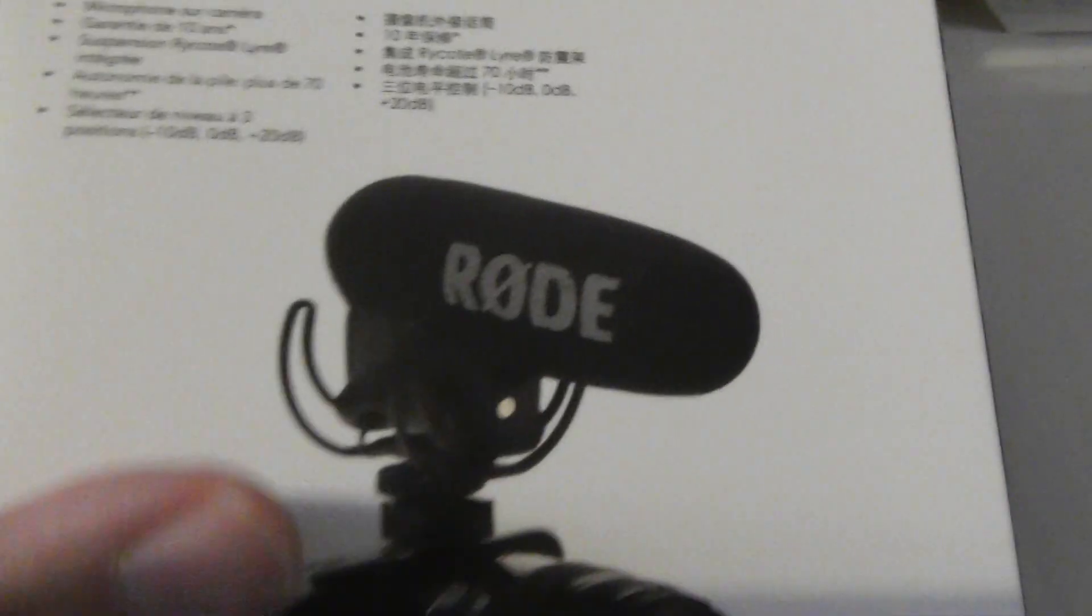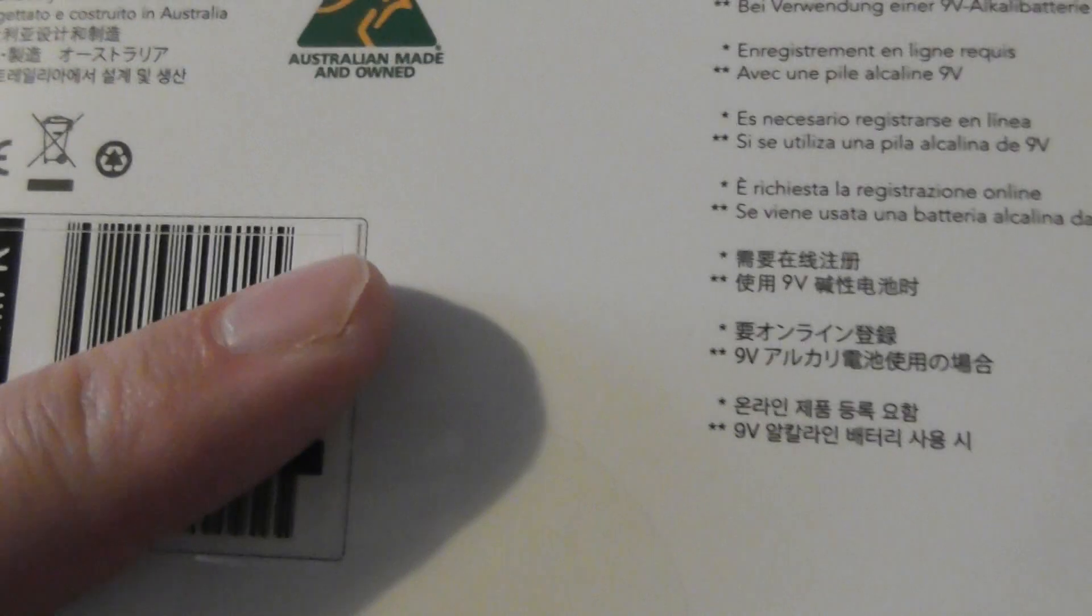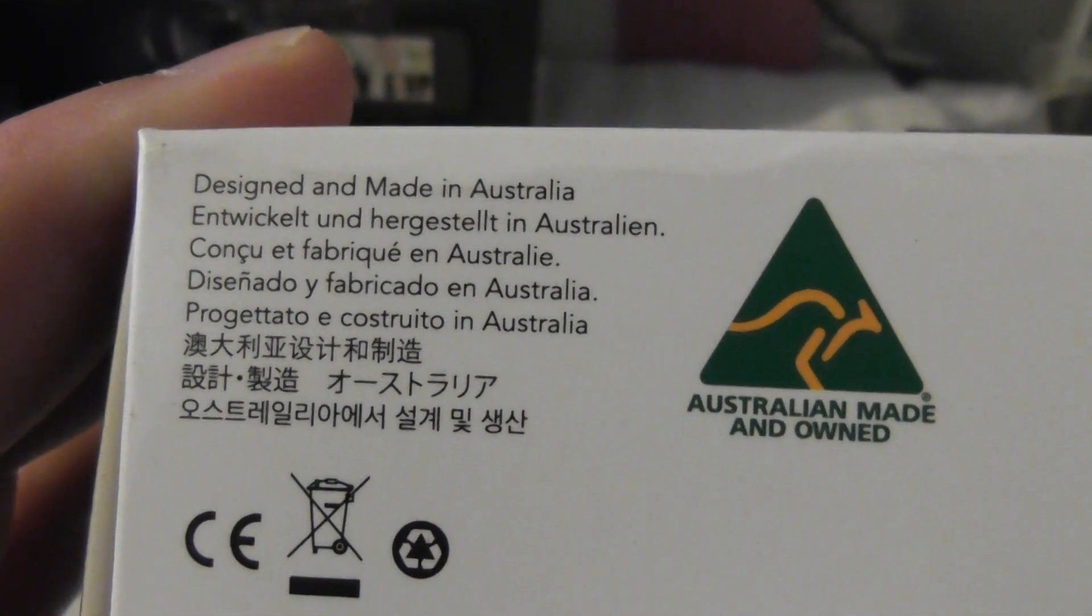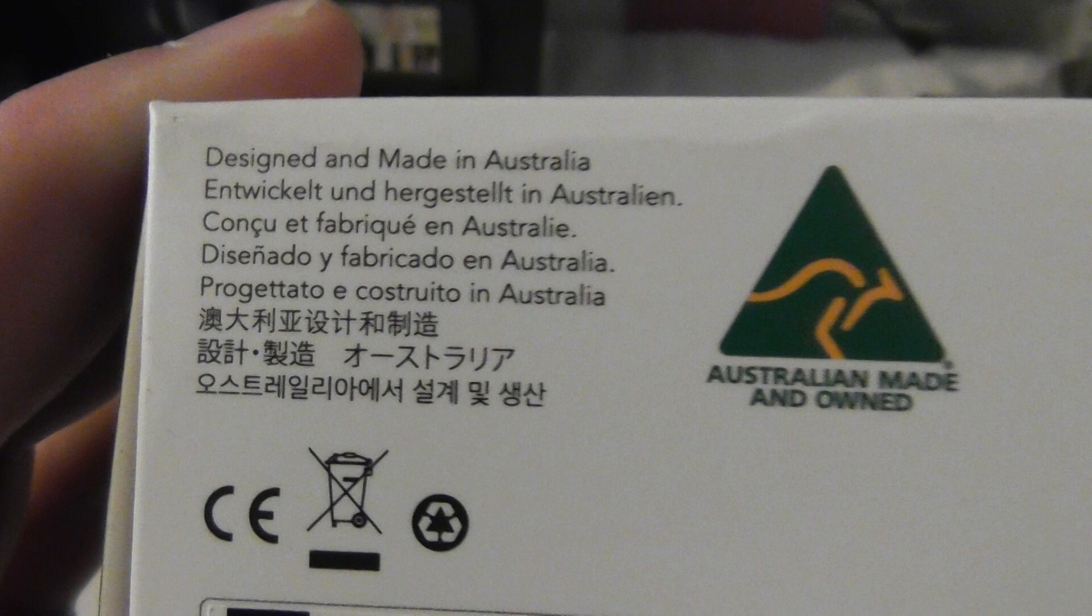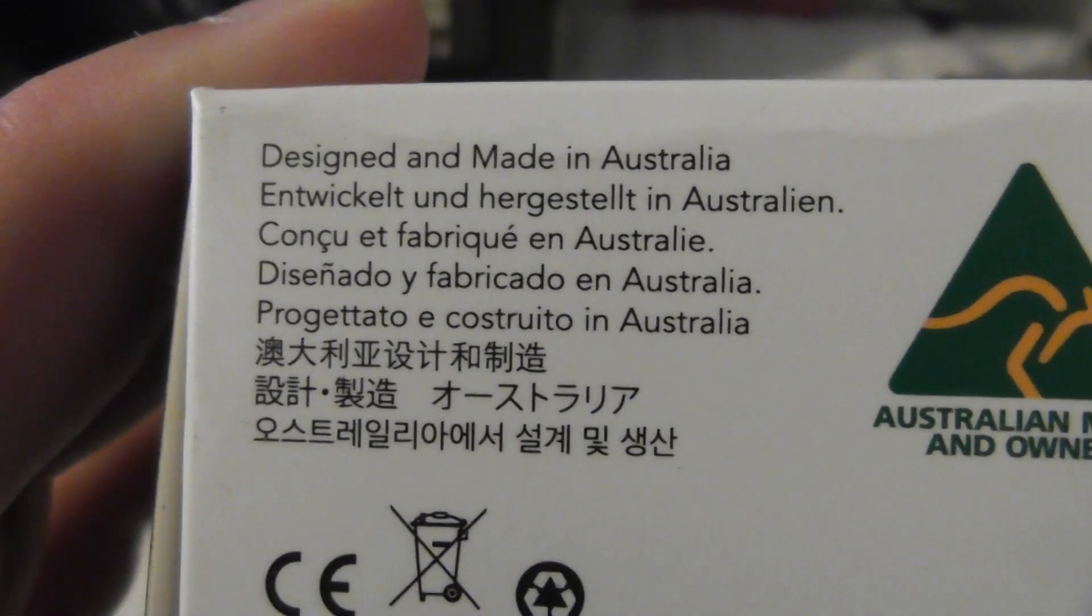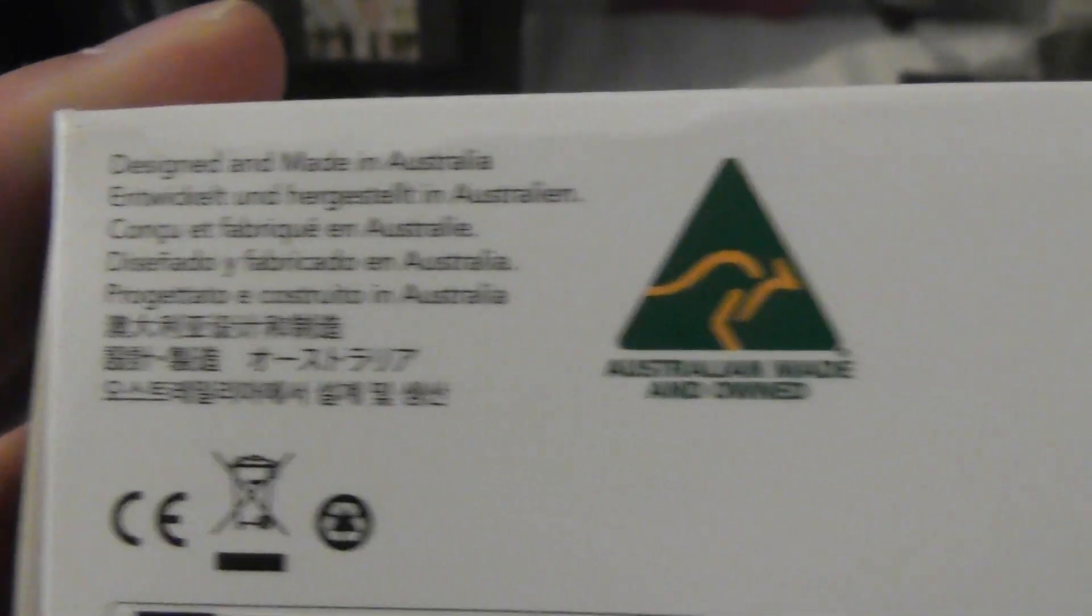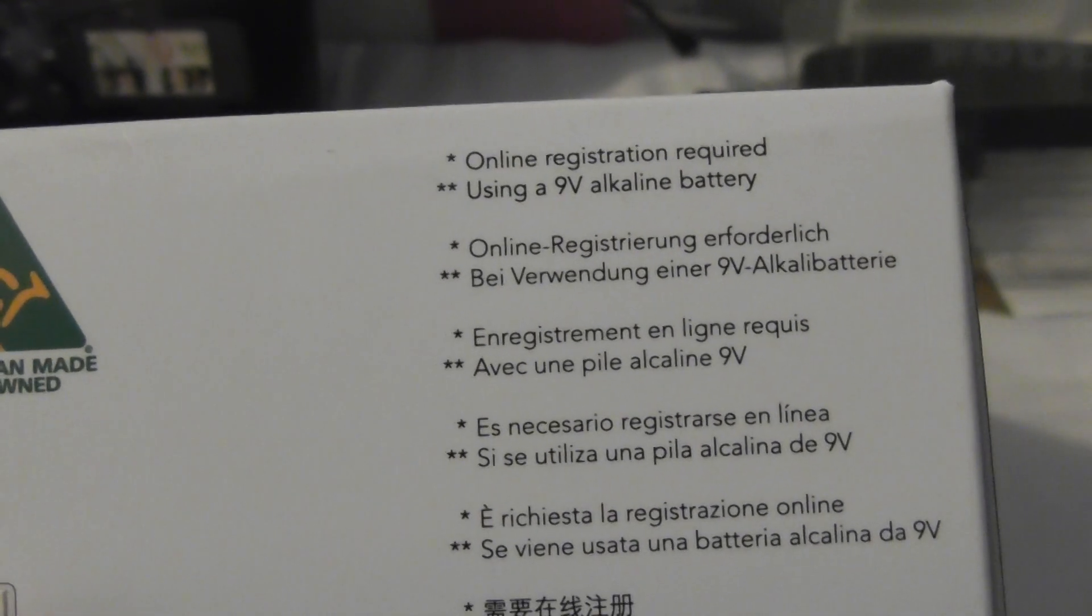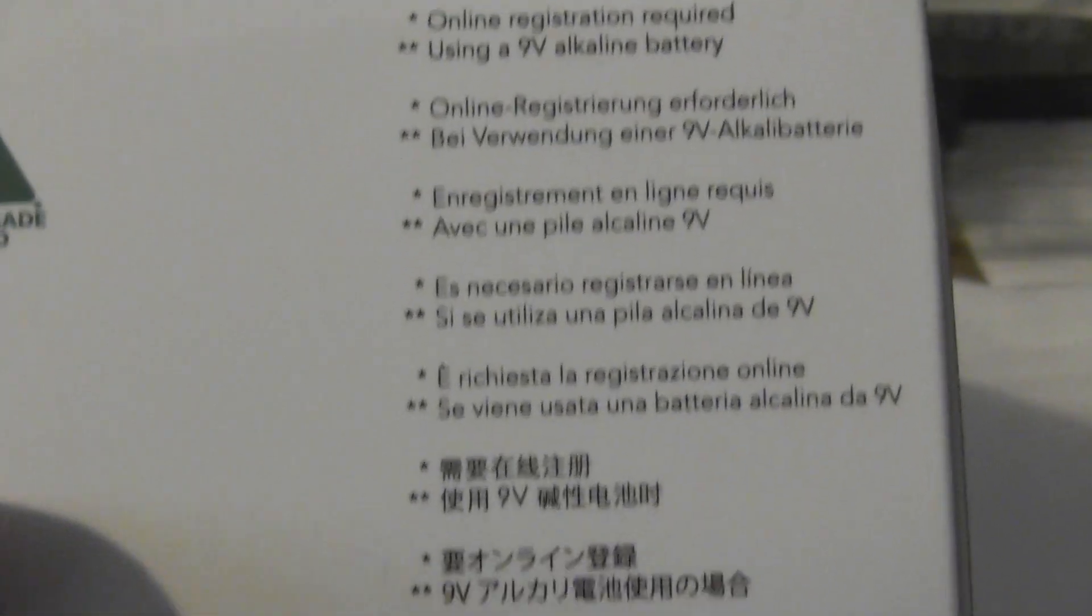That's what it'll look like. Let's just have a look on the bottom. Don't need to film my own serial numbers. Designed and made in Australia. I didn't know it was an Australian brand. There you go, I've learned something new.